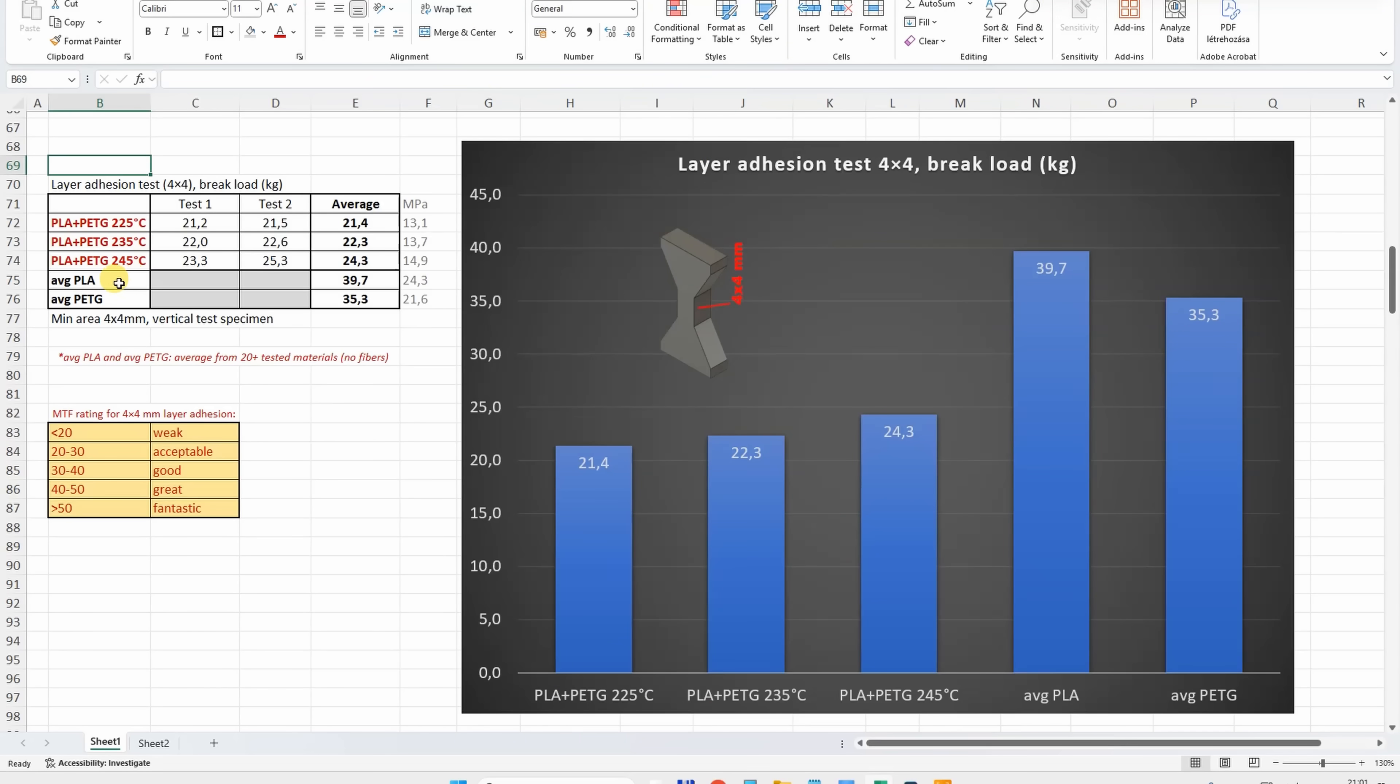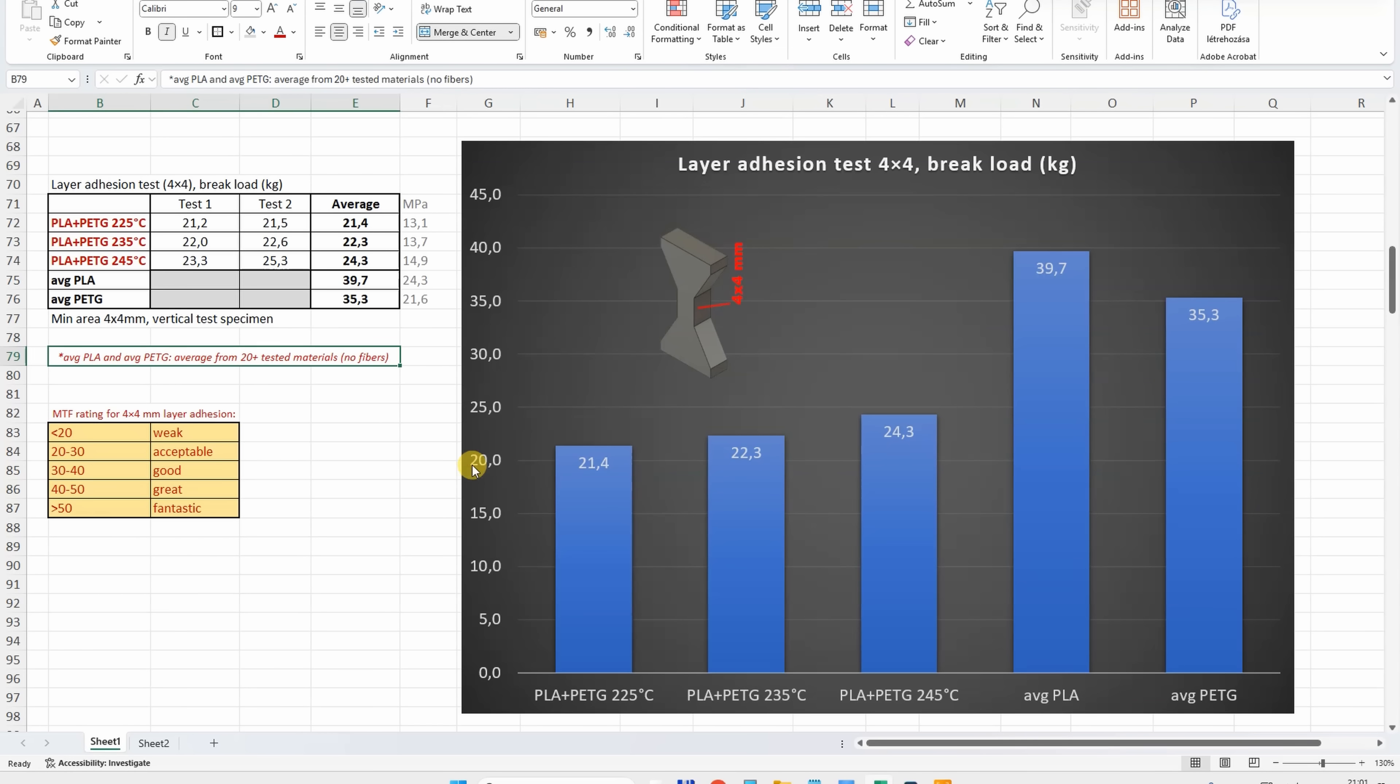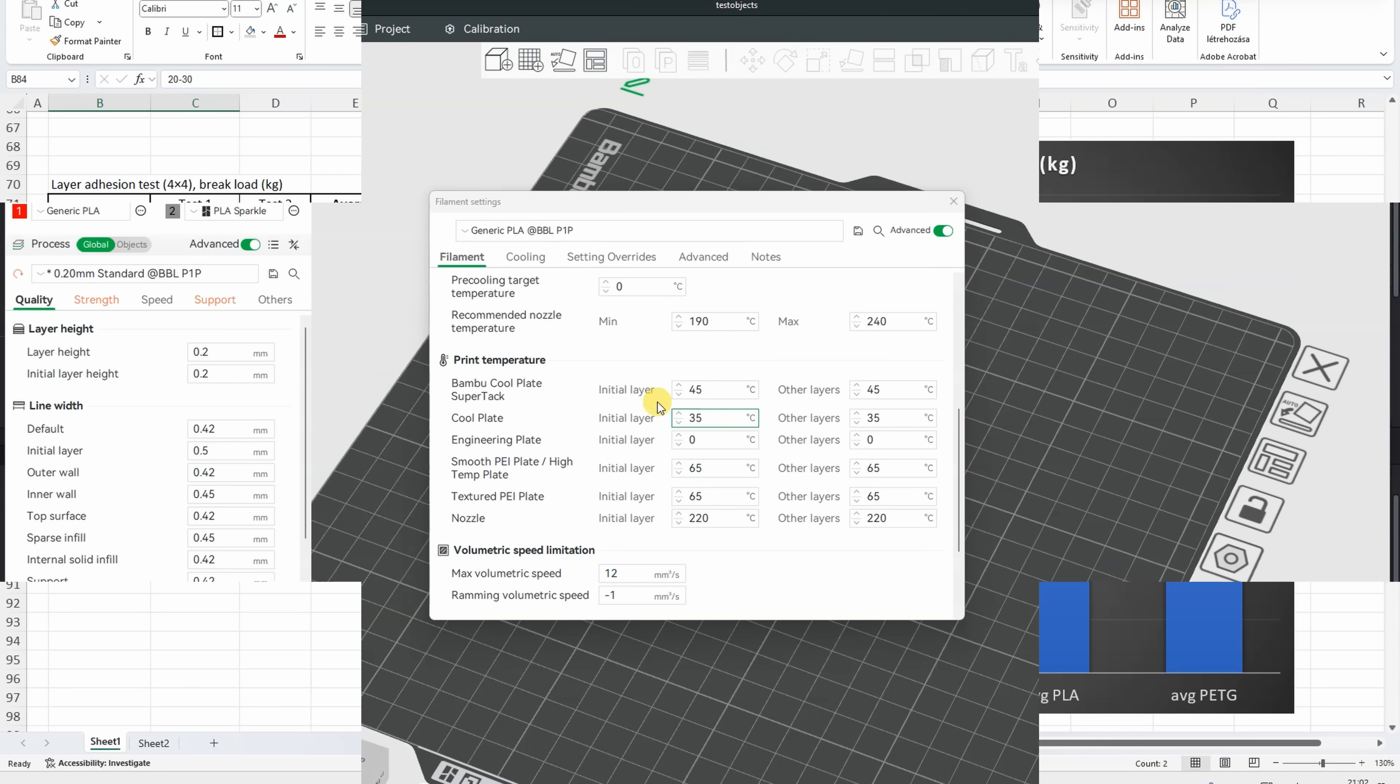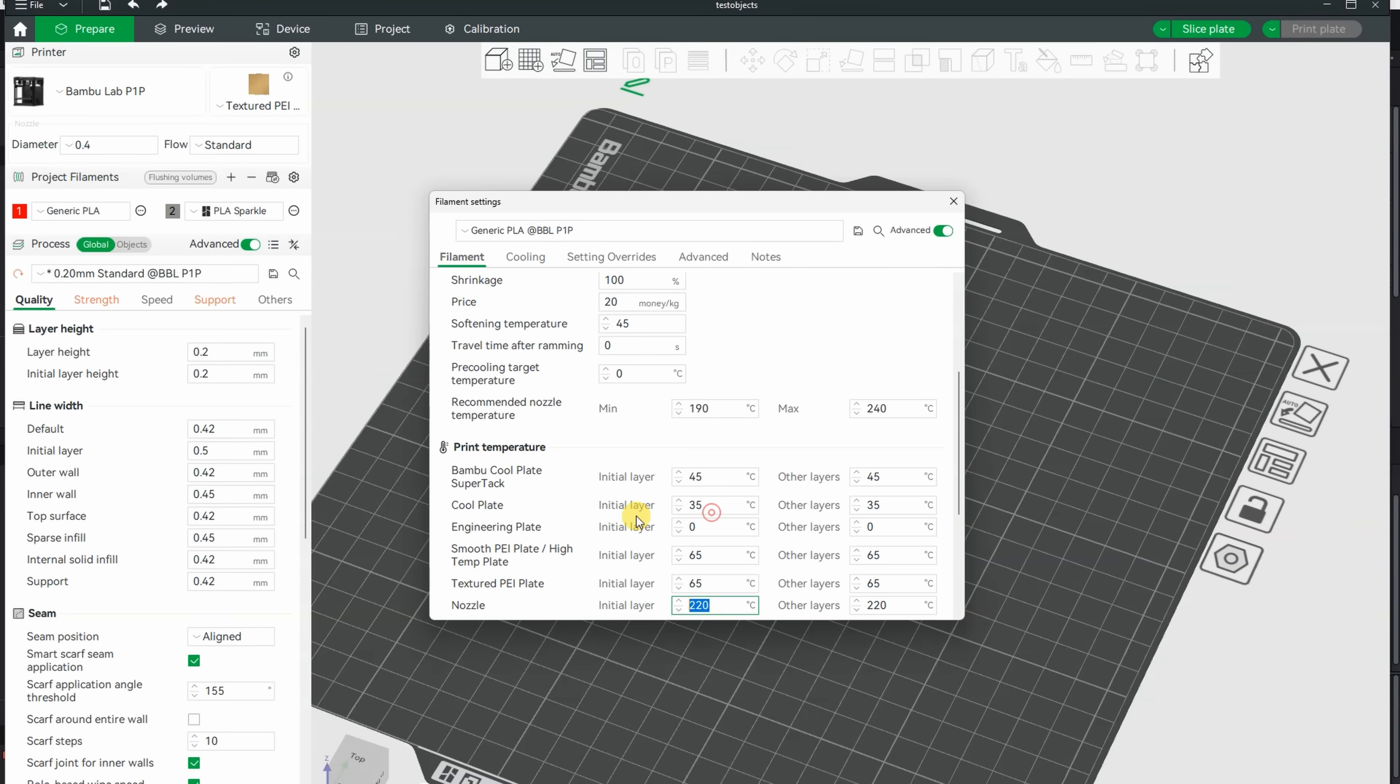I will include here the values for average PLA and PETG which I collected from that summary table for my Patreon supporters from more than 20 tested materials without fibers. Here we can see the improvement with the increasing the temperature, but even this is quite far from the average PLA or PETG. But even then, according to my rating this is still acceptable. Final settings in the slicer: generic PLA but the temperature is modified to 240 degrees Celsius, everything else different settings.